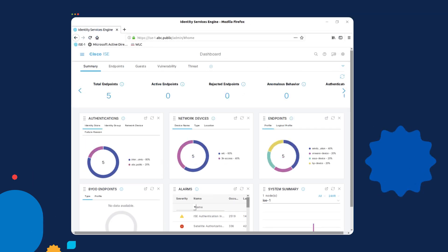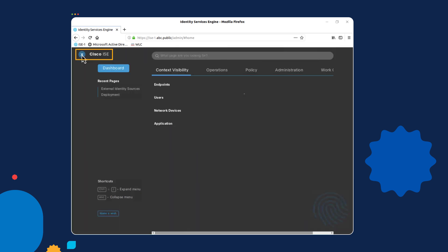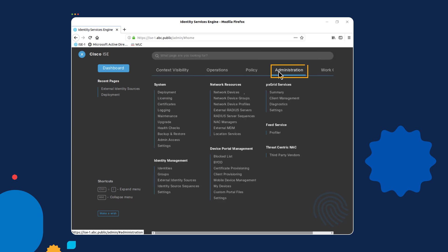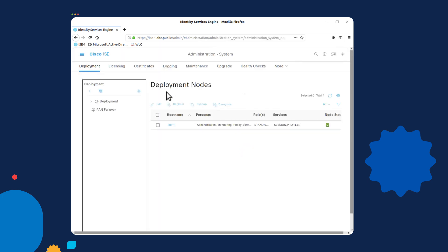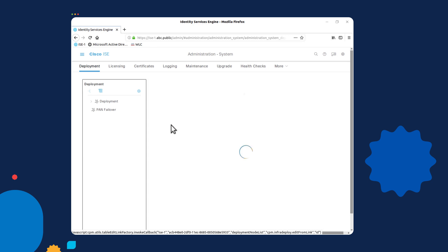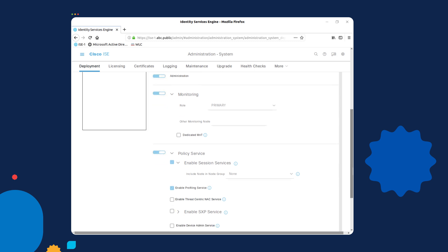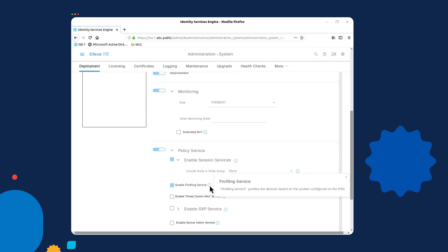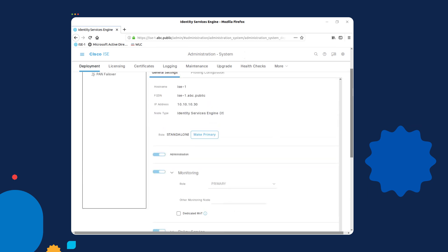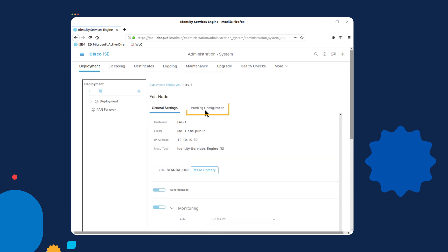In order to enable the profiling feature on the ISE, we need to go to the left-hand corner menu on the ISE dashboard, select Administration, and under System, select Deployment. There you will see all of your deployment nodes currently on the network. Select one of your deployment nodes by selecting the hostname, and then at the bottom under Node Settings, you will see an option for enabling the profiling services feature. When this option is enabled, a new menu will appear at the top called Profile Configuration.